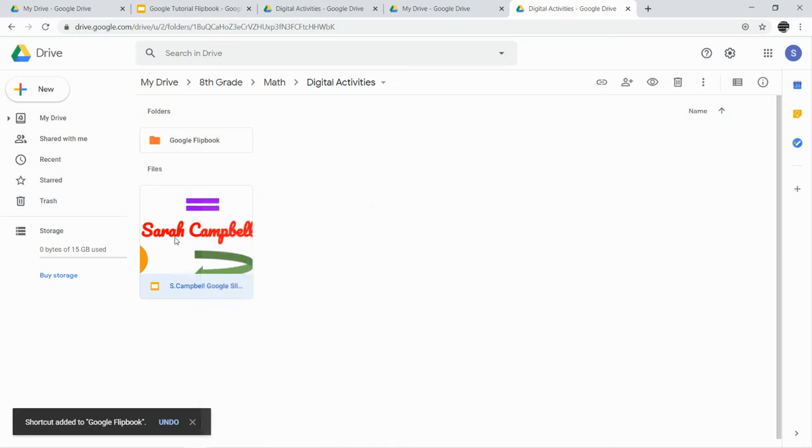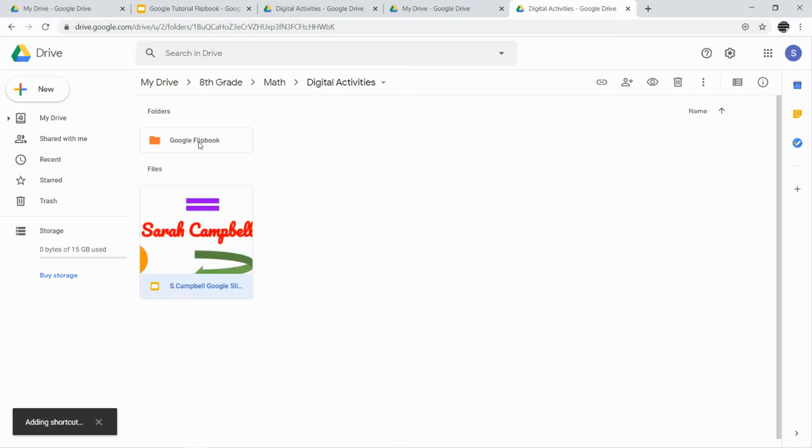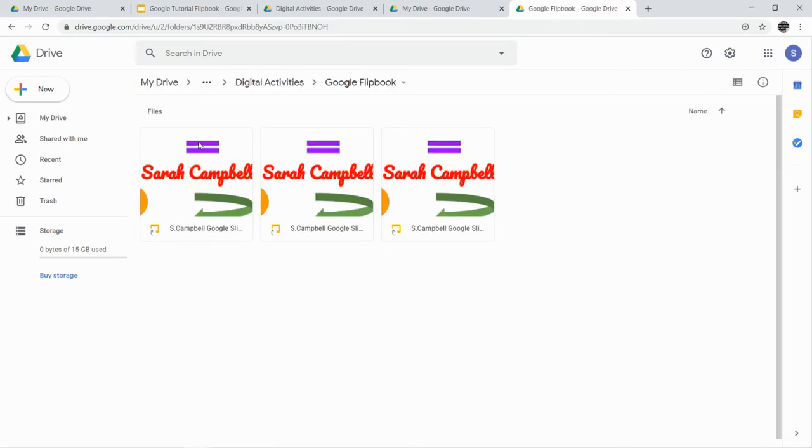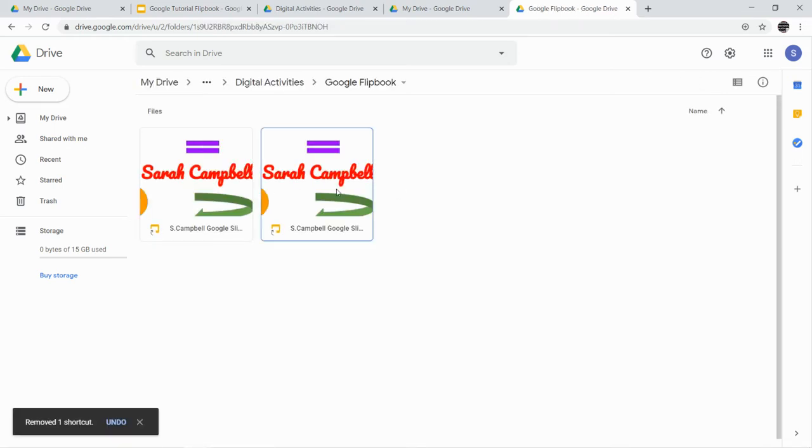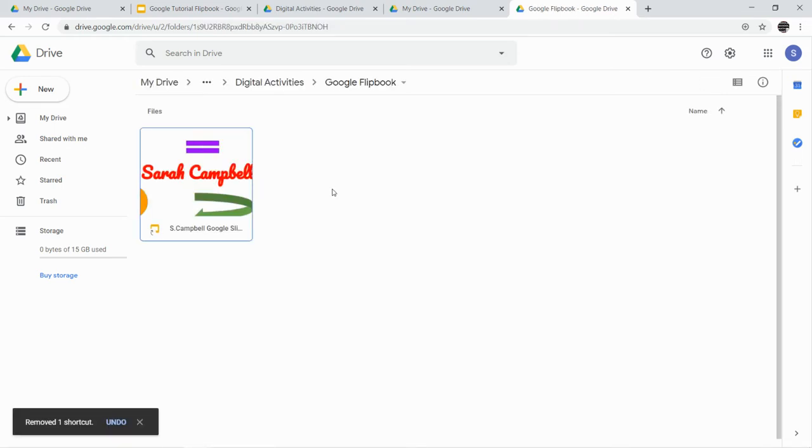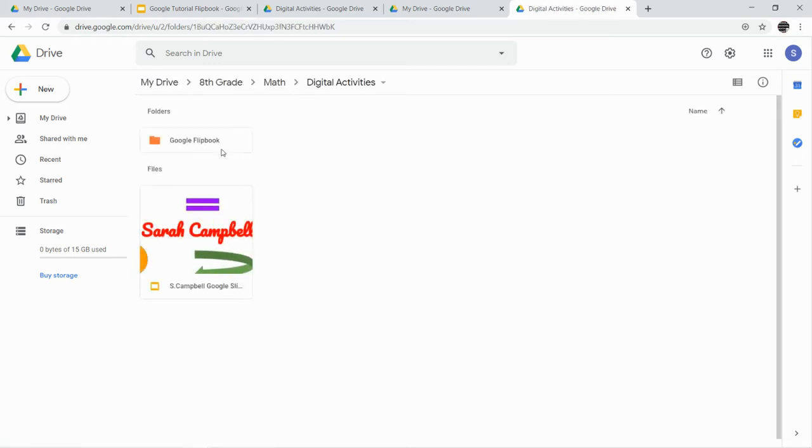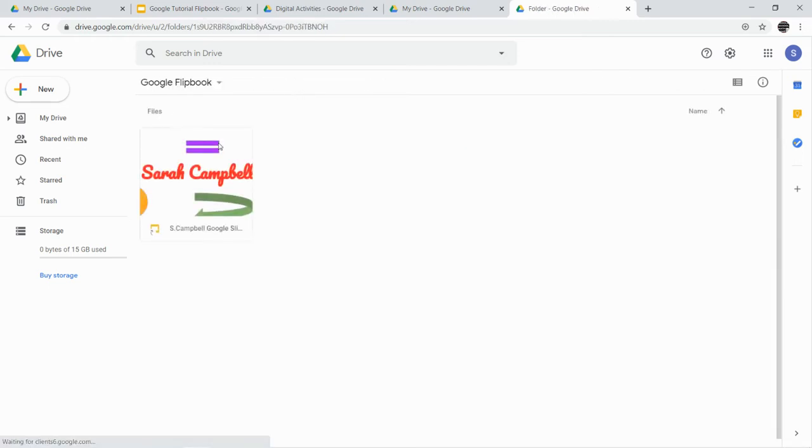I don't know why it doesn't want to just move it there. There we go. Oh, I didn't need to do it three times. Let me delete those other two. So digital activities, Google Flipbook. There we go.